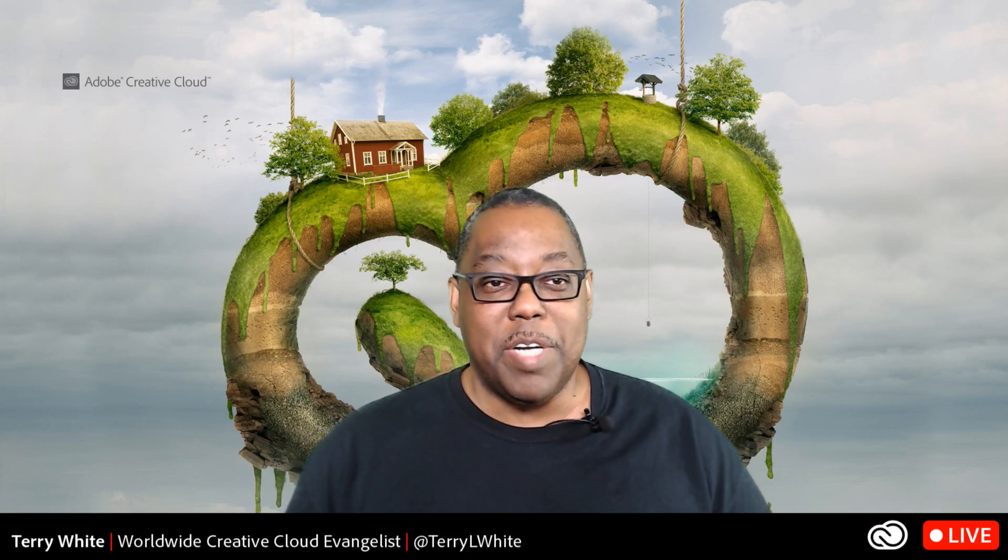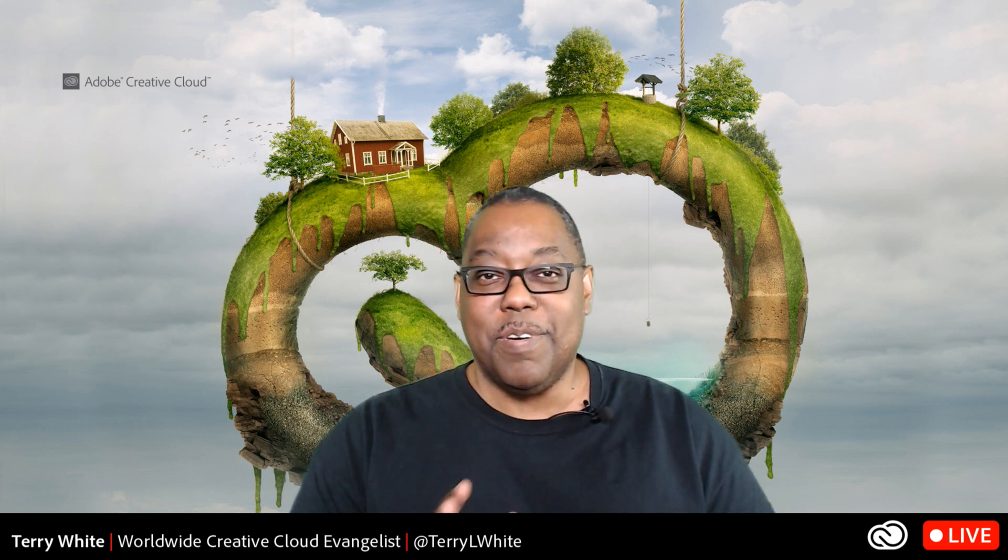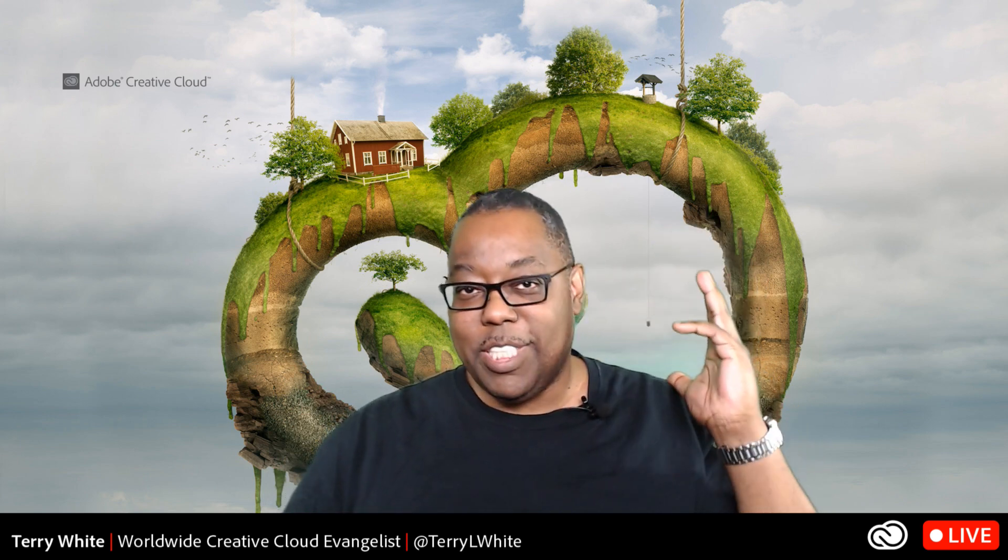Welcome everyone to Adobe Students Live. My name is Terry White. We're going to be talking about a quick, easy way to do one of those dreamy Photoshop double exposures. It's easier to show it than describe it, but quickly — it's one of those effects where you may have seen a person and then half of their head is like a forest or stars or something like that.